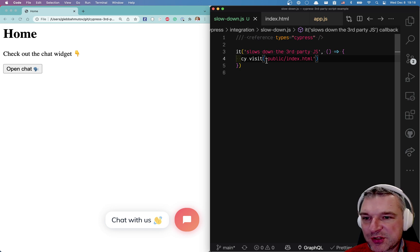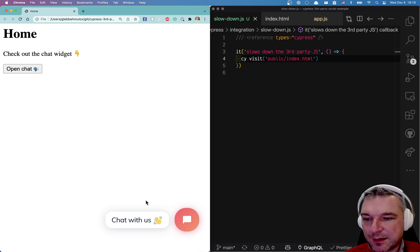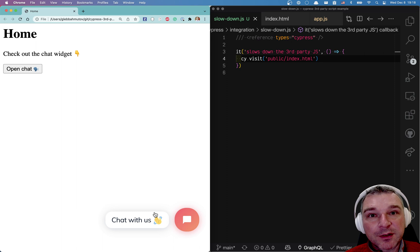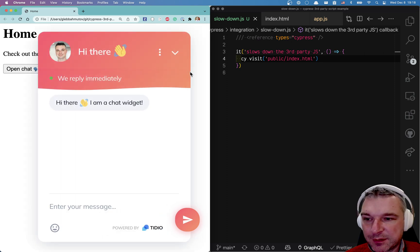Hello everyone. Imagine I have a page like this one and it has third-party chat widget, right?